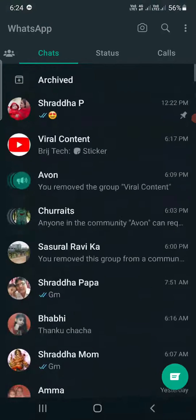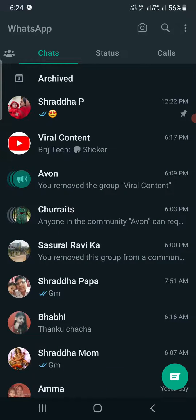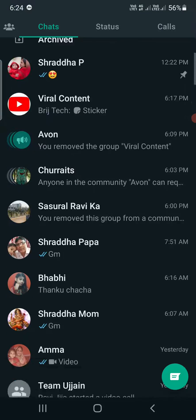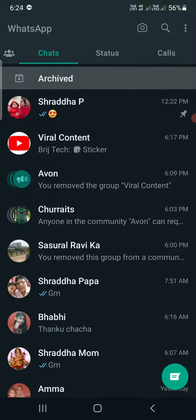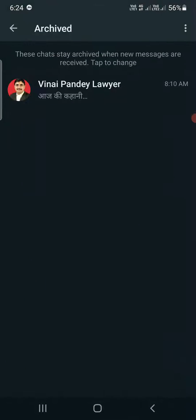Now the archived option will appear at the top of the screen. Tap on it and it will show you all the chats that are archived.